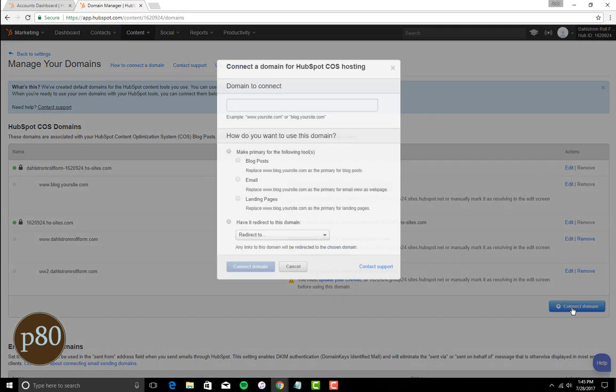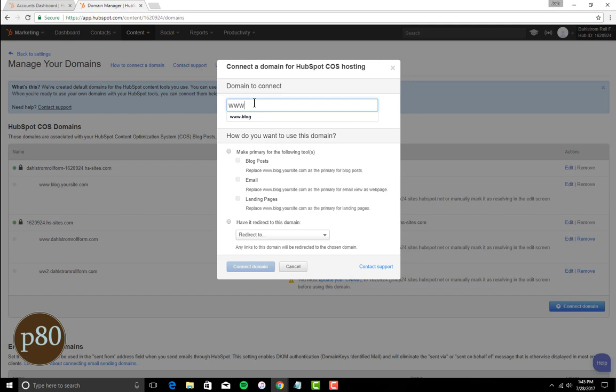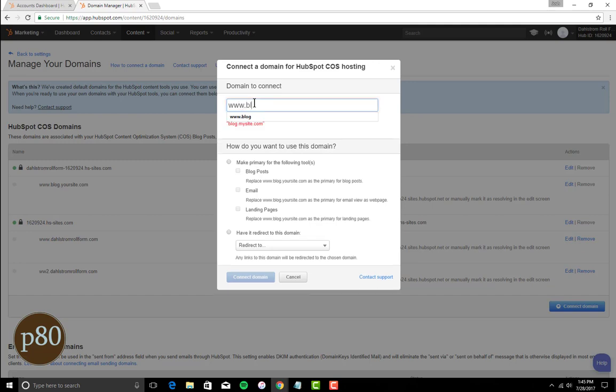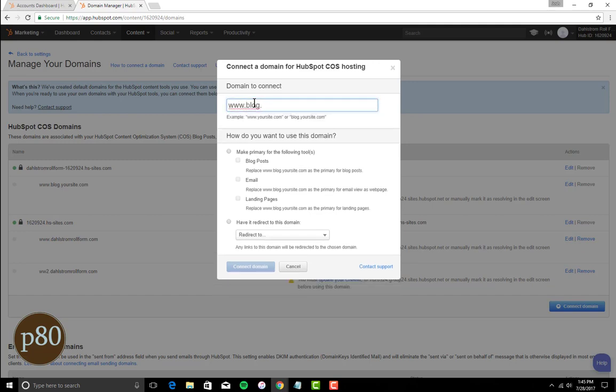To add the new domain, click Connect Domain. Enter the subdomain that you want to connect to HubSpot under Domain to Connect. This should be a subdomain like blog.mysite.com, as you cannot connect the root domain here in HubSpot.